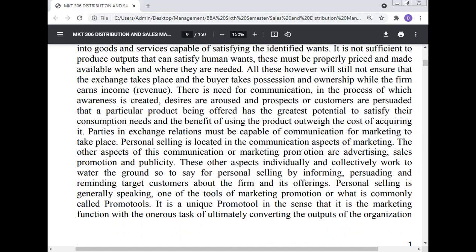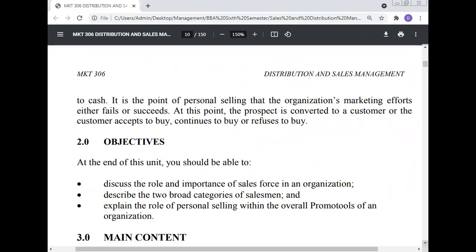Personal selling is located in the communication aspects of marketing. The other aspects of this communication — advertising, sales promotion, and publicity — individually and collectively work to prepare the ground for personal selling by informing, persuading, and reminding target customers about the firm and its offerings. Personal selling is generally speaking one of the tools of the marketing promotion mix, commonly called promo tools.